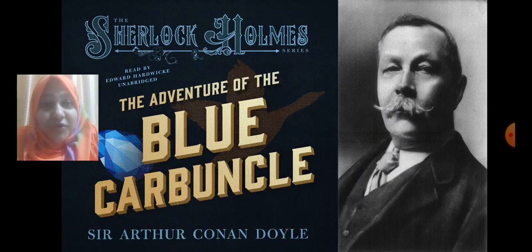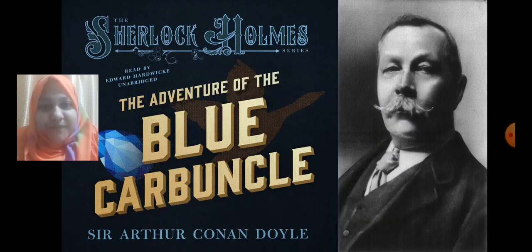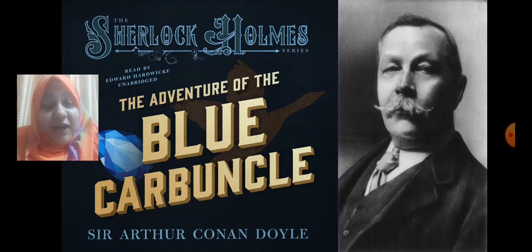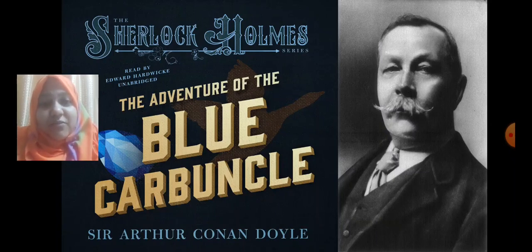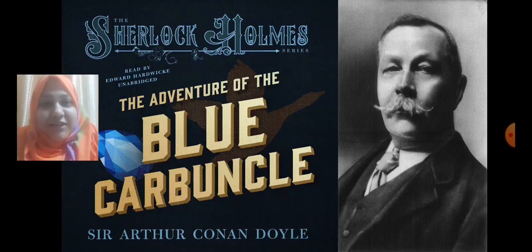This is also the reason why people love to see the Sherlock Holmes series in the form of movies. The Adventure of the Blue Carbuncle is one of the stories from his novel, so let us continue with this revision.